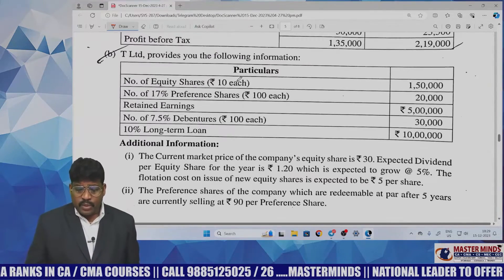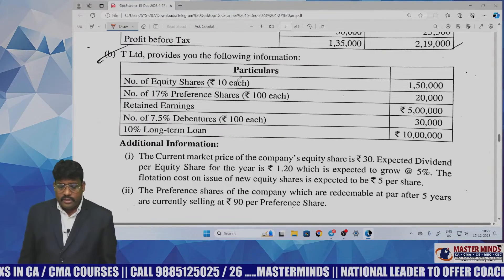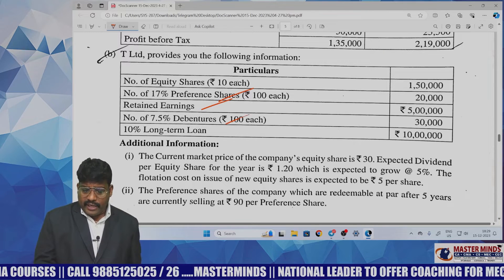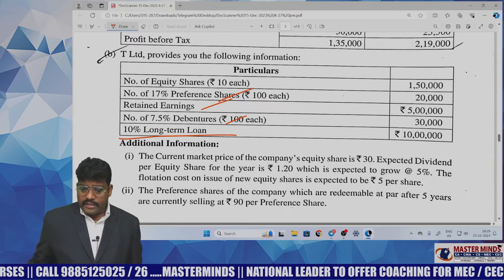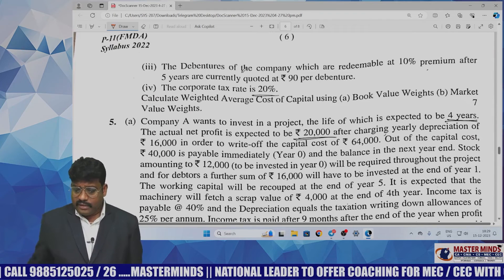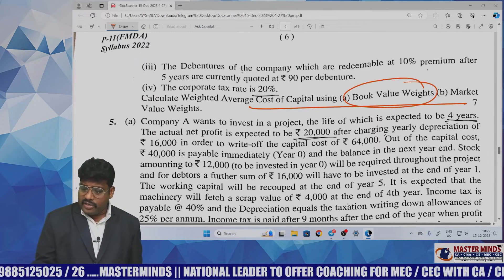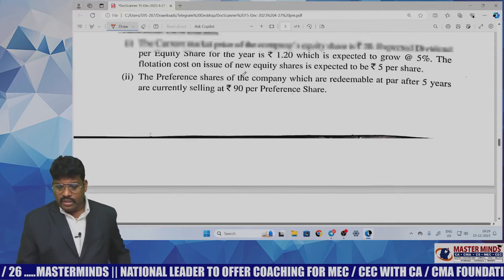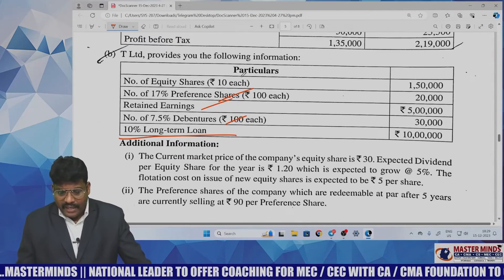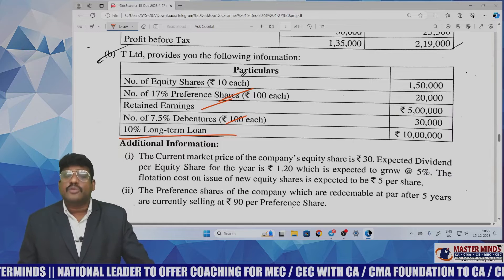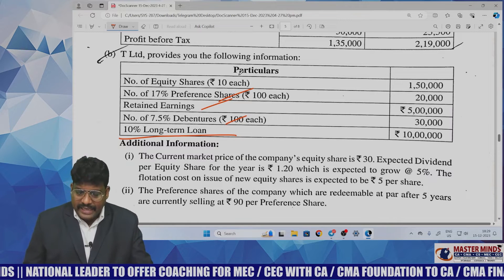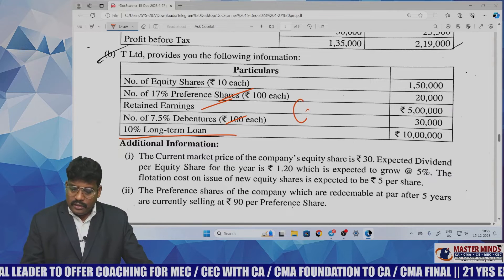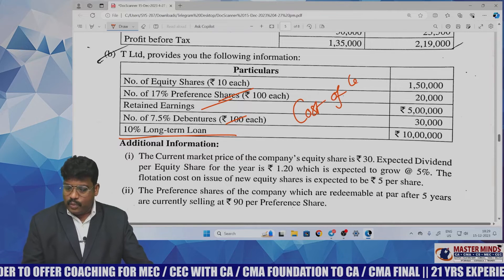Another question involves equity, preference, retained earnings, debentures, and term loan — which is cost of capital: weighted average cost based on book value and market value. This is a very easy question. Students can easily score seven marks from cost of capital. No difficult points are involved in this problem.